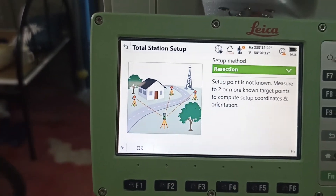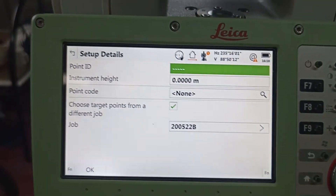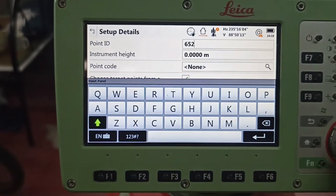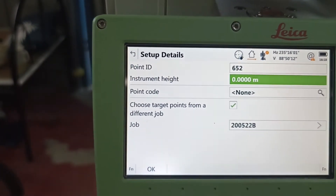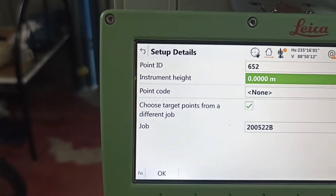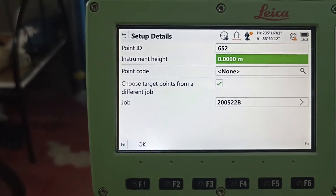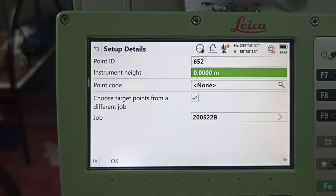Press okay, then first you need to put a point ID — any point ID you can write. We write this one. Writing ready. Instrument height: if the point has no height, today we don't have point height — height is always zero.